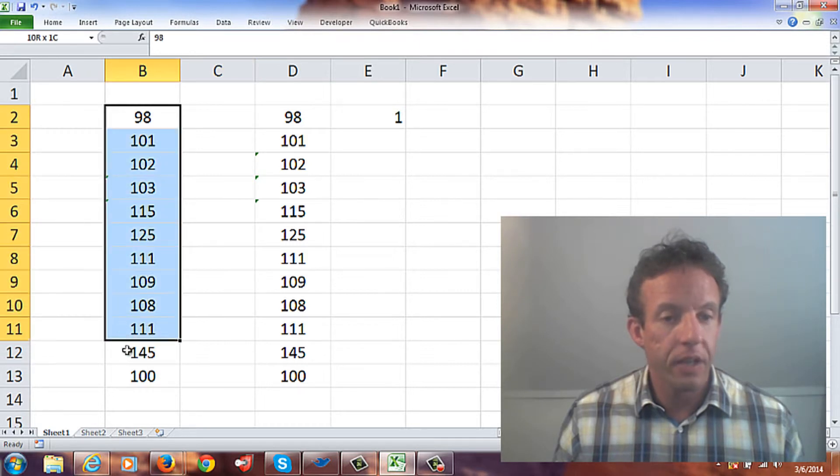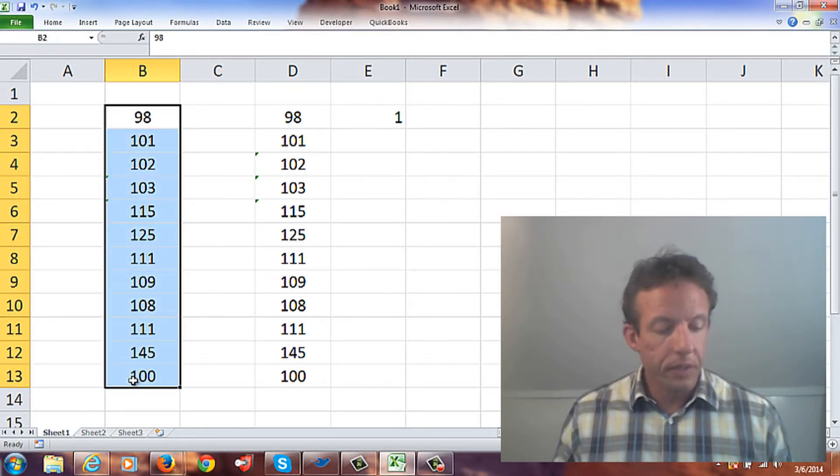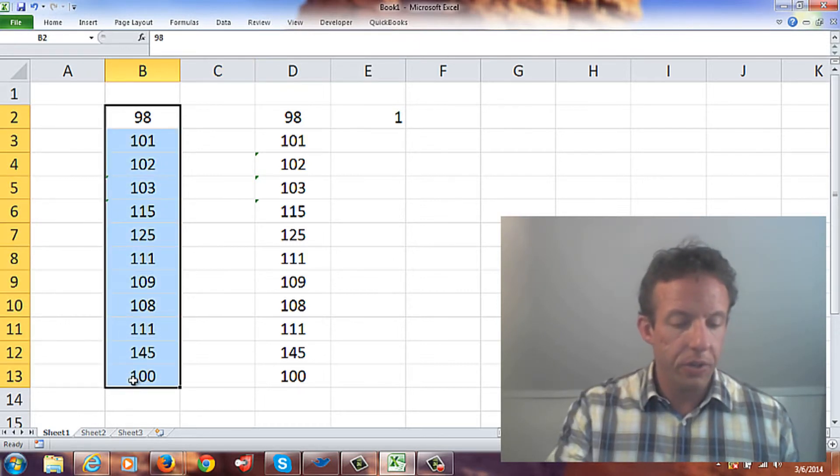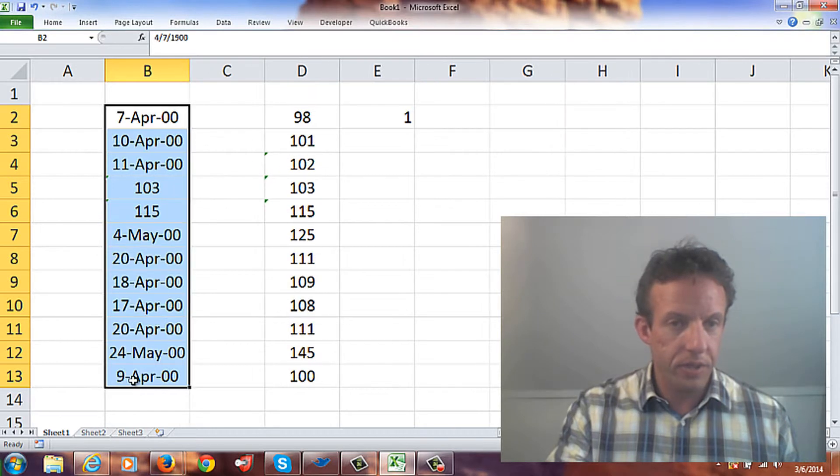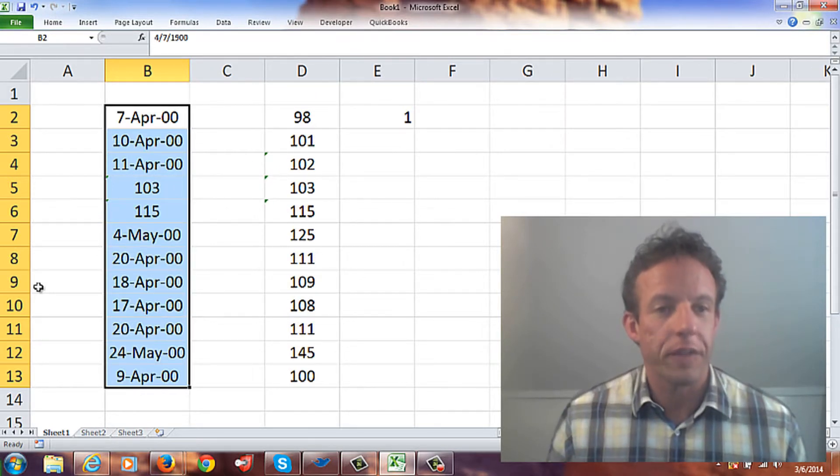Let's select these all again, go Control+Shift+3 or the number sign, and you can see that we've actually solved that problem.